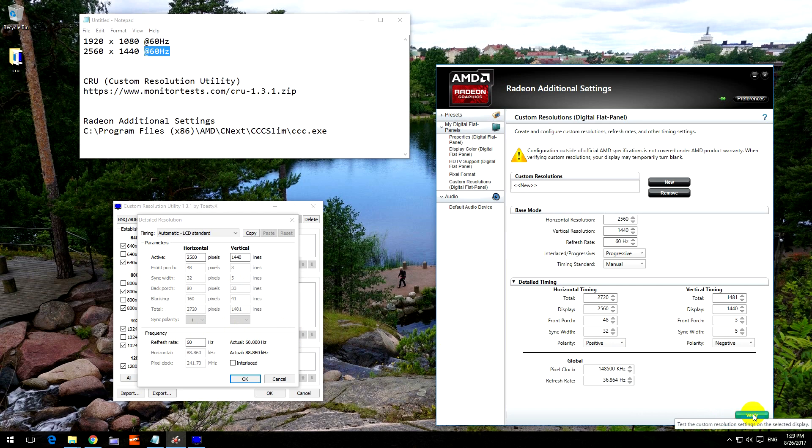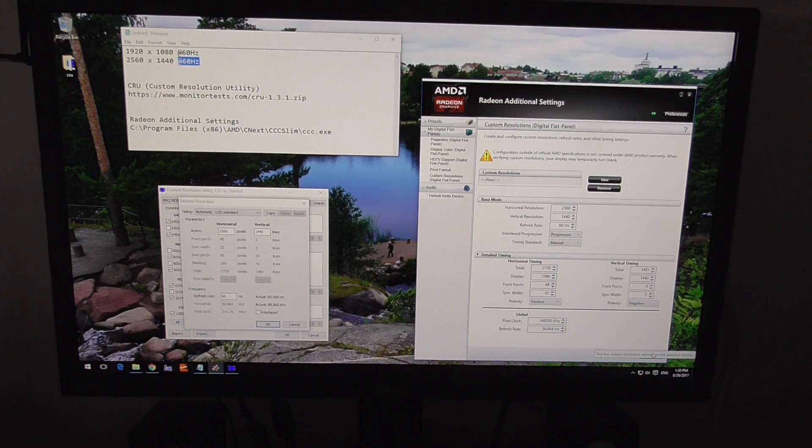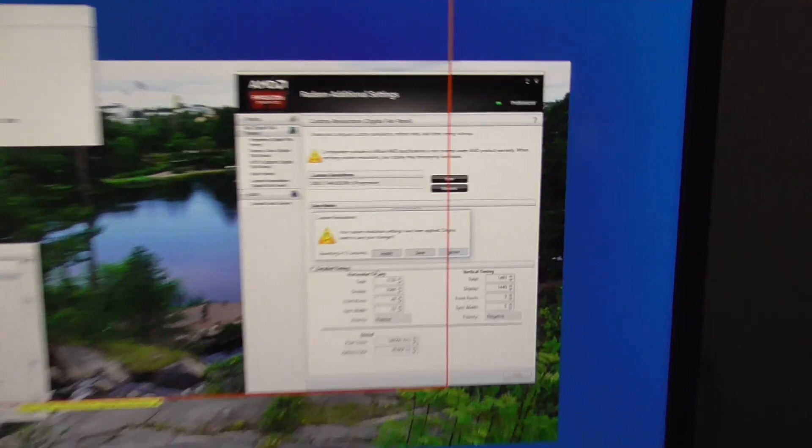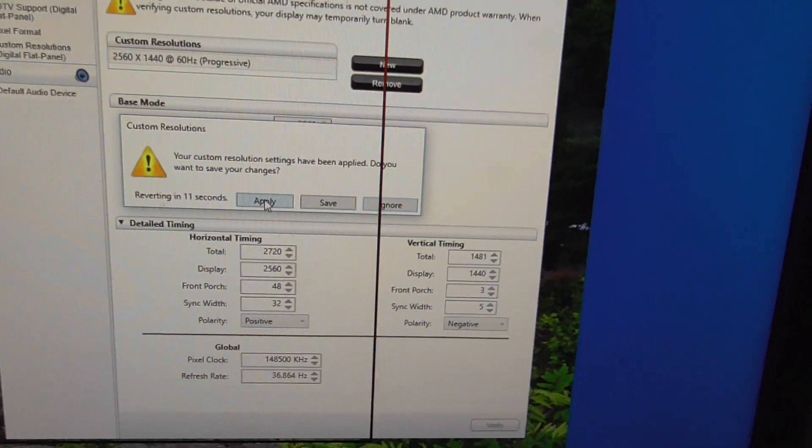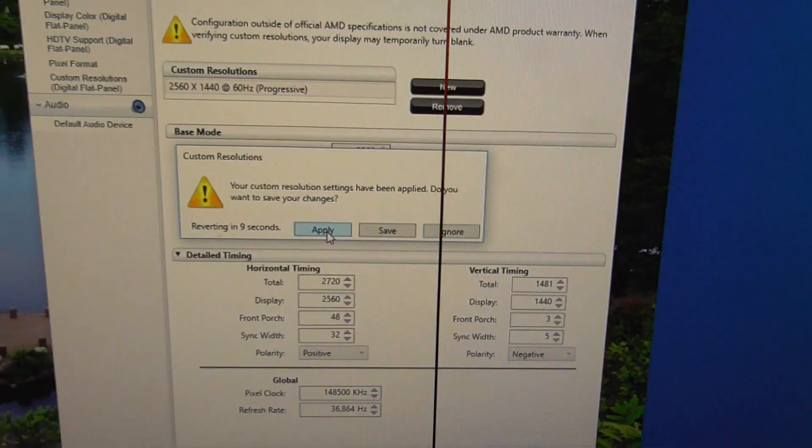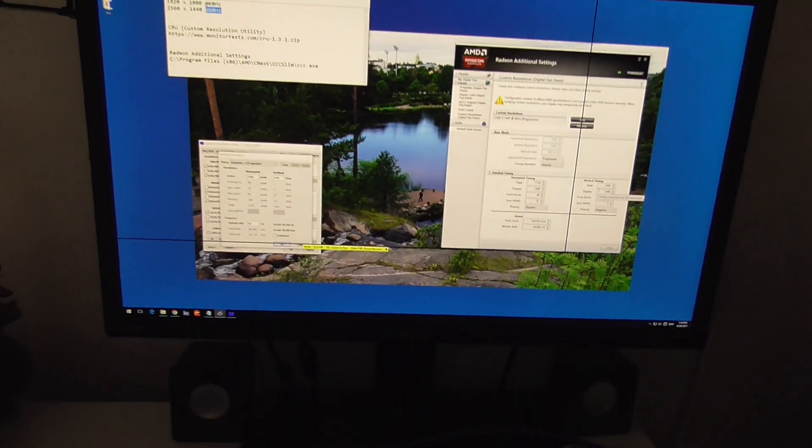And after this I will click on this Verify button and the screen will go black, so I have to use a camera to film that one. So let's click on the Verify button. Everything goes black. And custom resolution, click on the Apply button. Now it's saved.